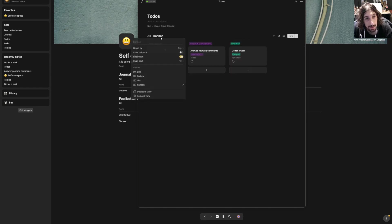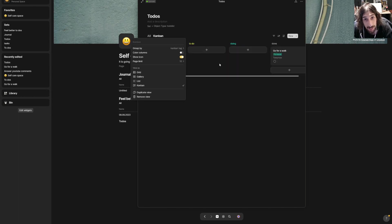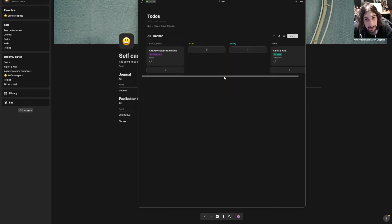And we will have the last one called done. Now I have three. I can change the settings inside of here and group it by kanban tag, and as you can see now I have created myself a new kanban view.